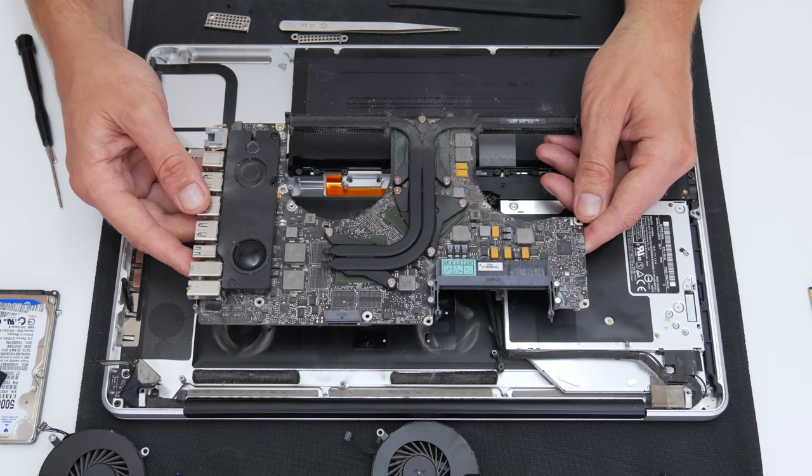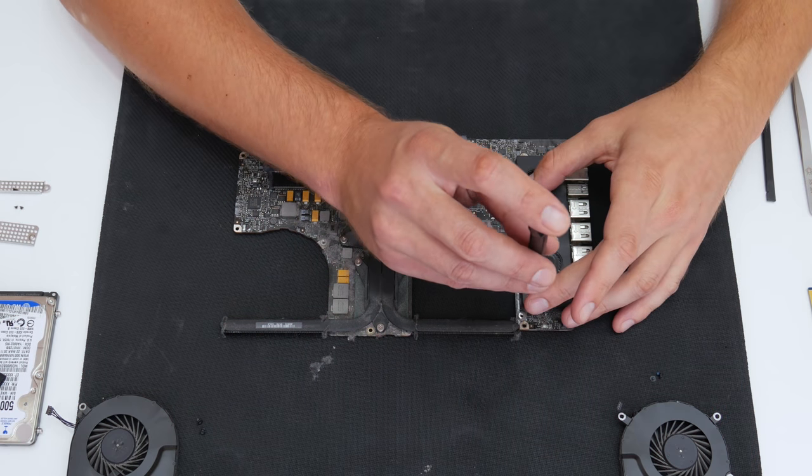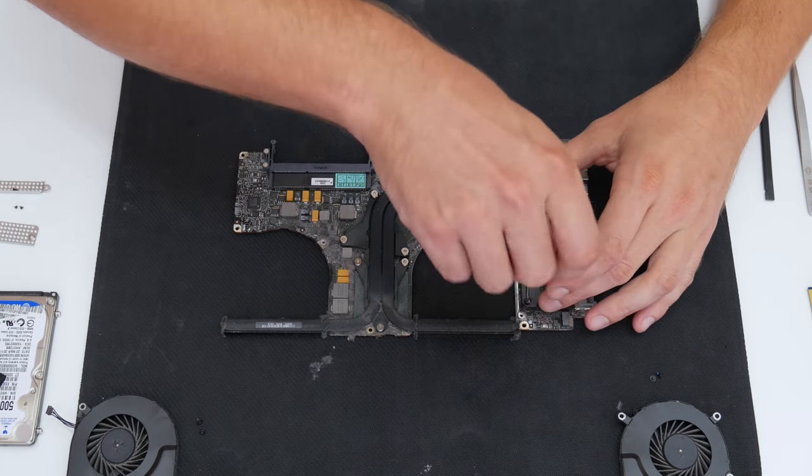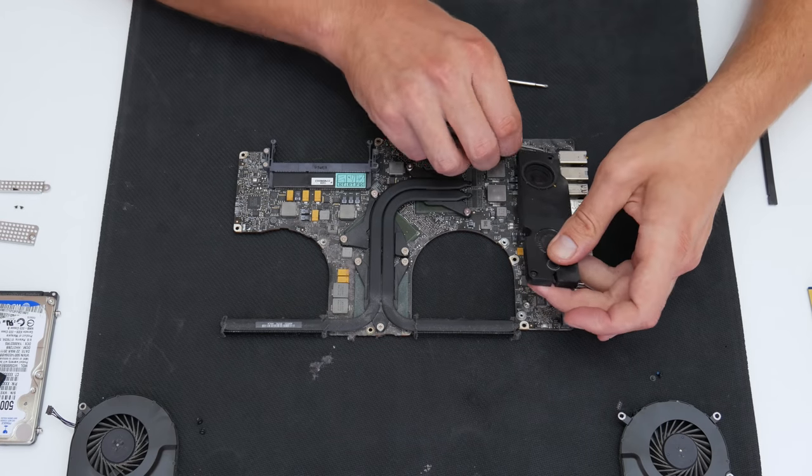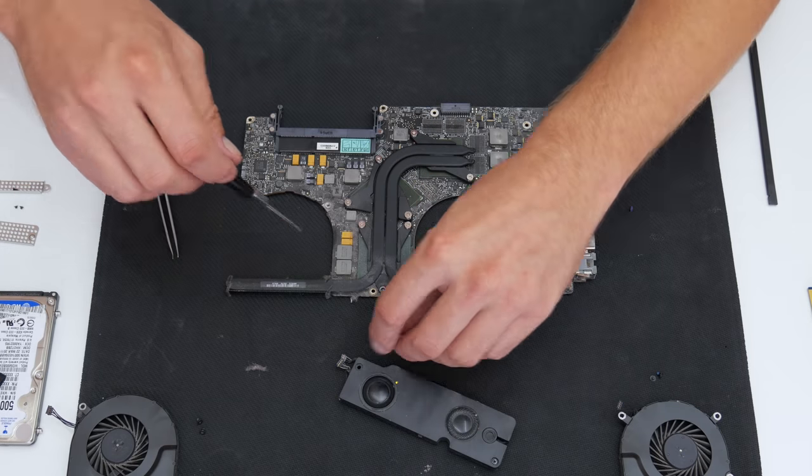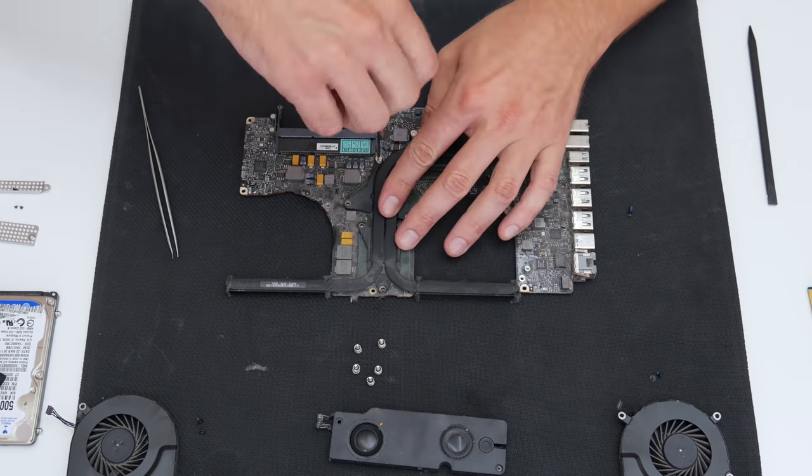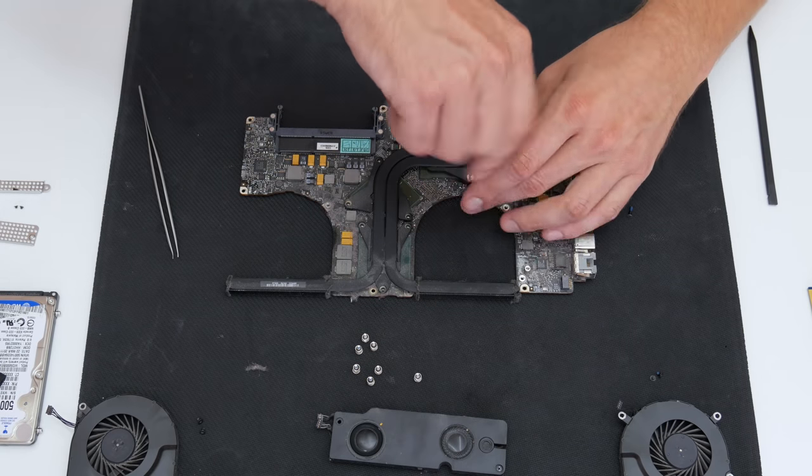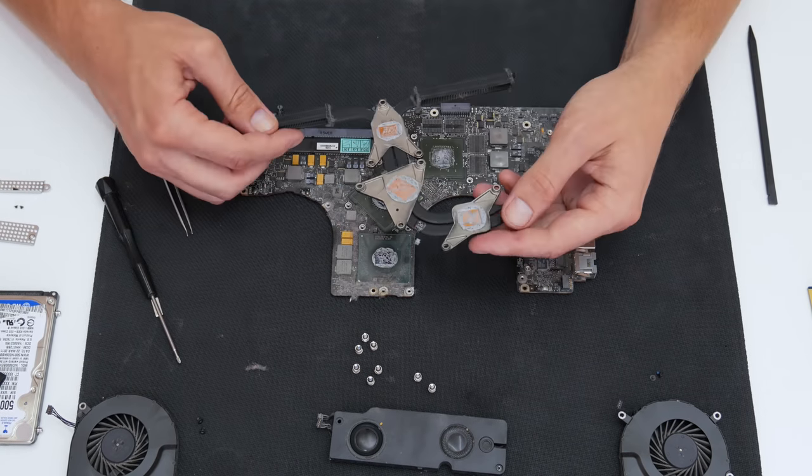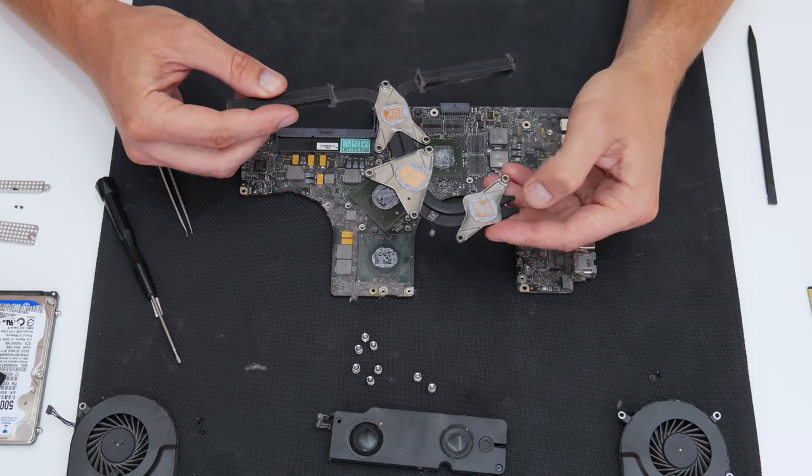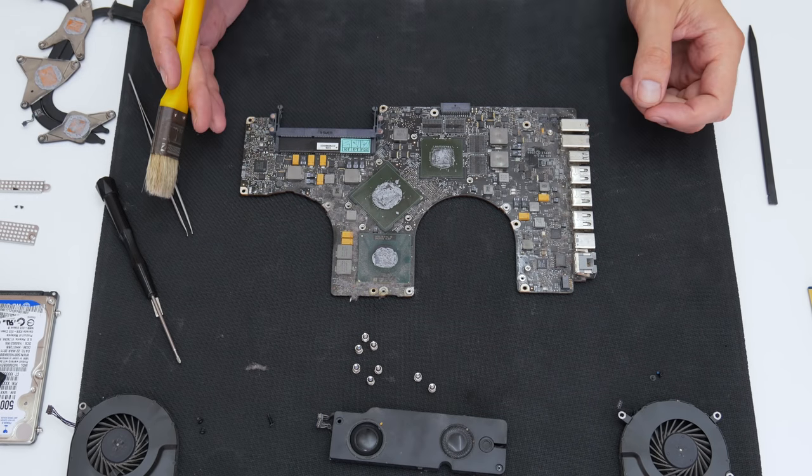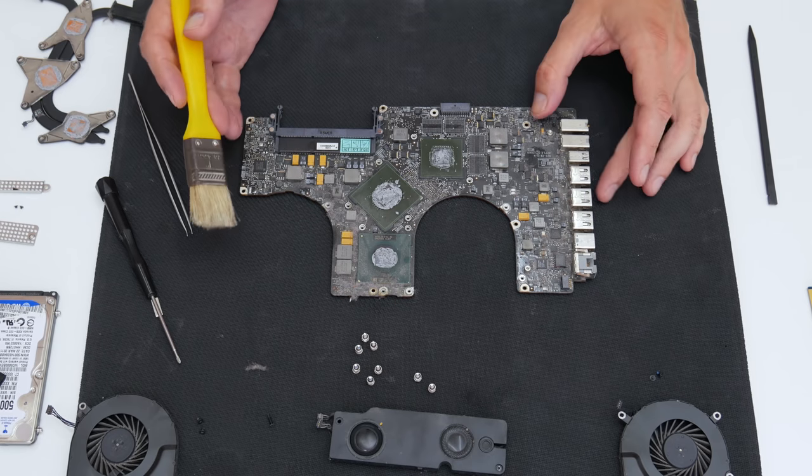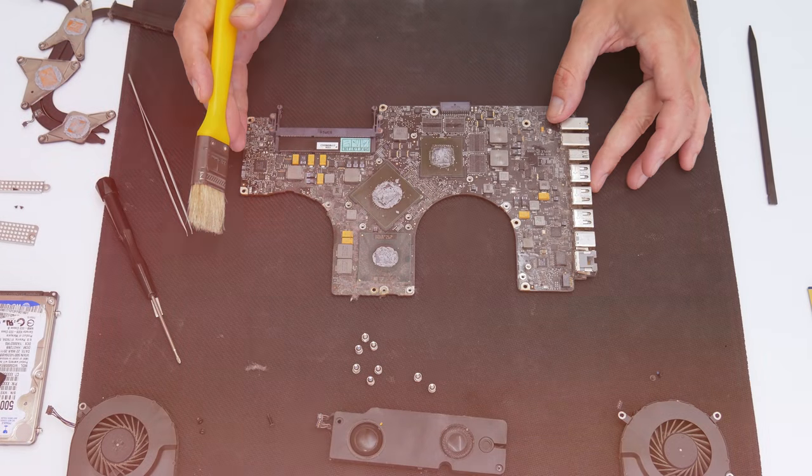After I take out the logic board from the case, it's time to move on cleaning. First I will start with the logic board. I will remove the heatsink, and I will clean the logic board from the dust and dirt. Because the logic board was very dirty, the cleaning process I do it outside. Also to clean the logic board I used a soft brush.